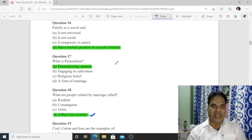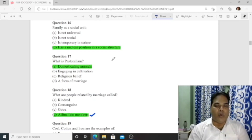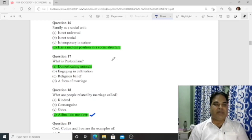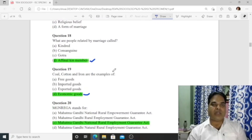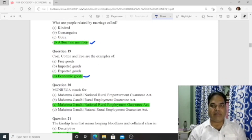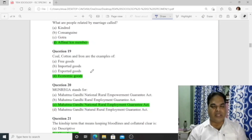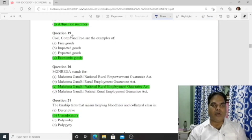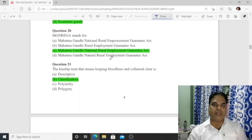Question 16: Family as a social unit has a nuclear position in social structure — option D is correct. Question 17: Pastoralism means domesticating animals. Question 18: People related by marriage are called affinal kin members. Question 19: Coal, cotton, and iron are examples of economic goods.